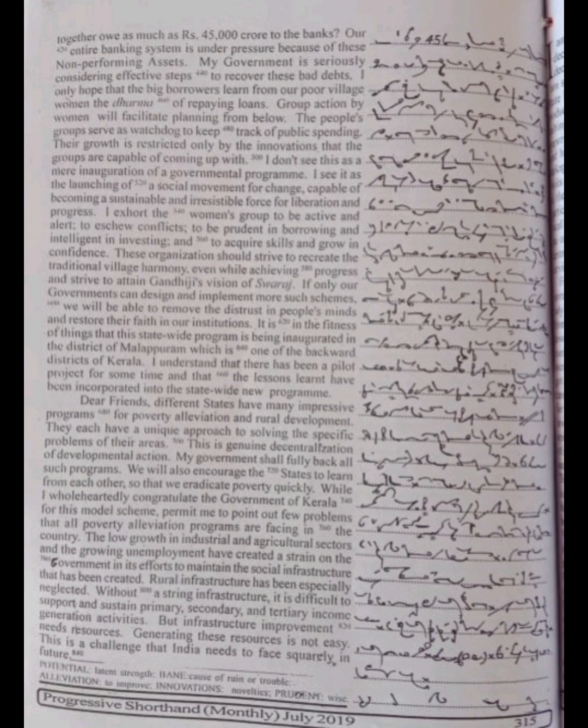I don't see this as a mere inauguration of a governmental program. I see it as the launching of a social movement for change, capable of becoming a sustainable and irresistible force for liberation and progress. I exhort the women's group to be active and alert, to issue conflicts.